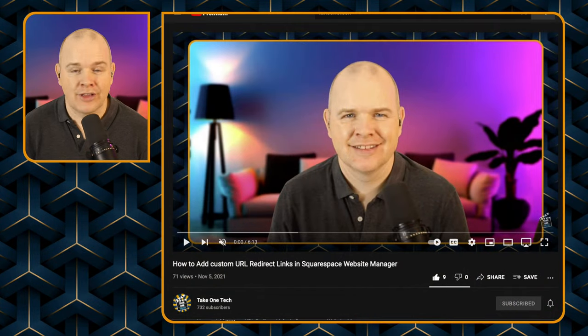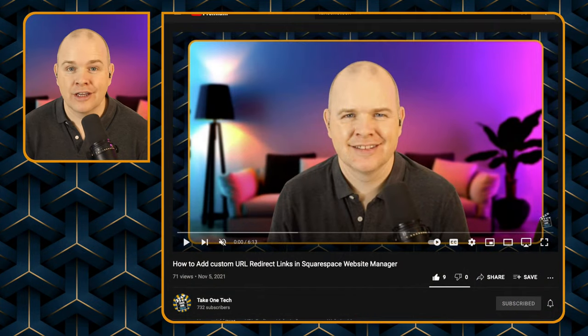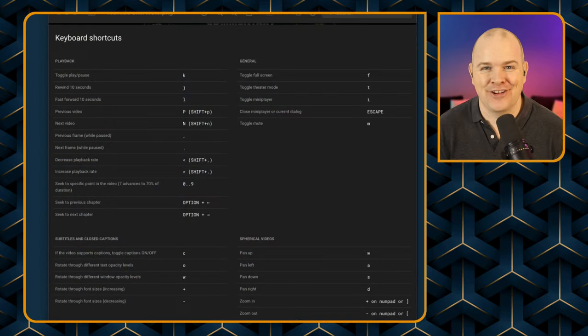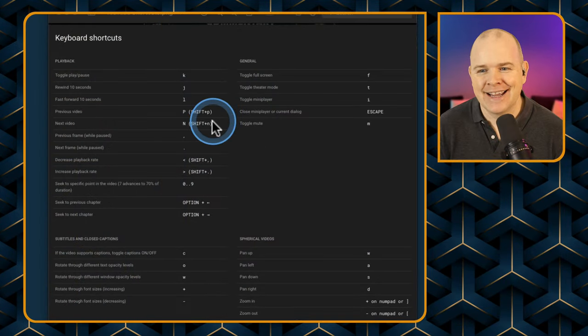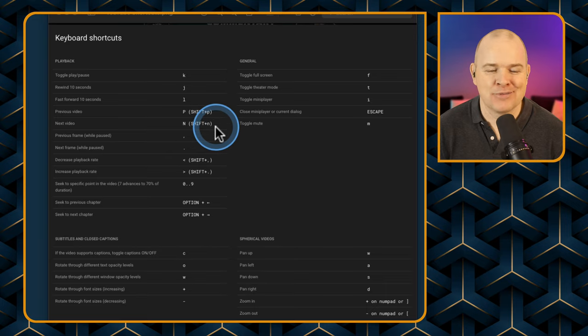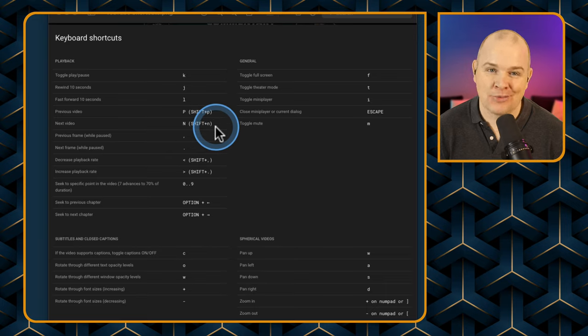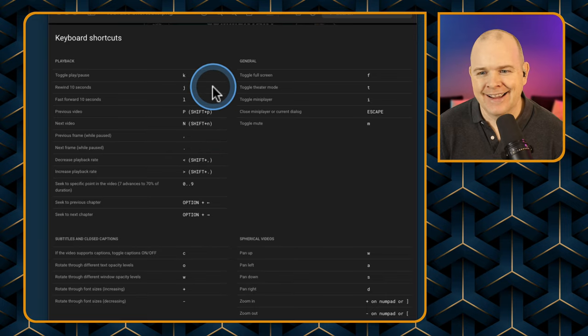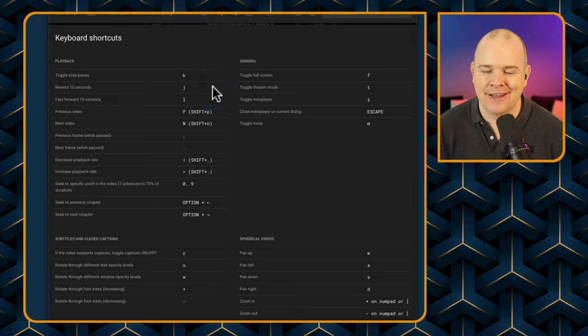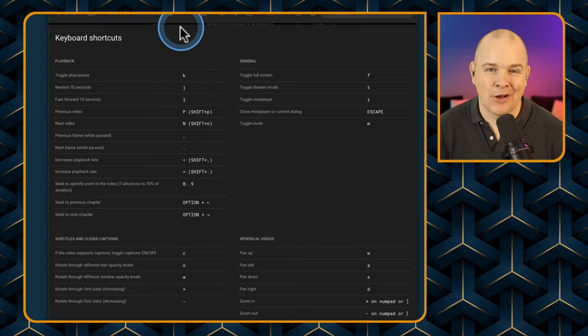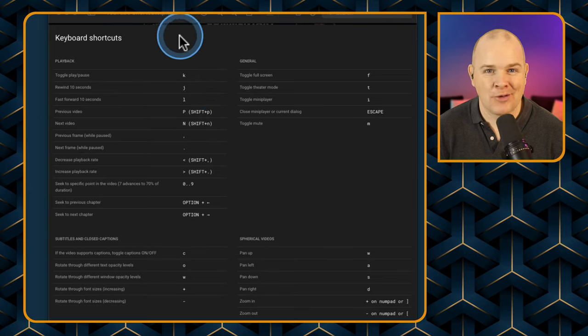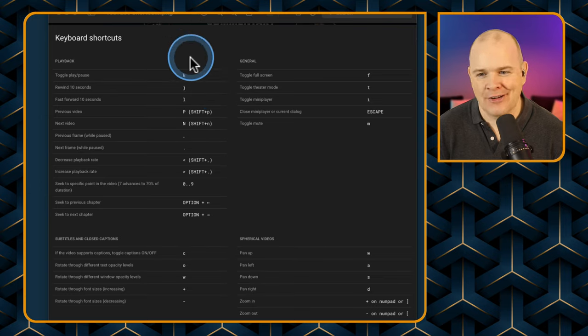So first of all, that is the wrong screen. Here are the keyboard shortcuts - we'll come to that other screen in a moment. Spoiler alert: you're going to be seeing two of me, so apologies for that.